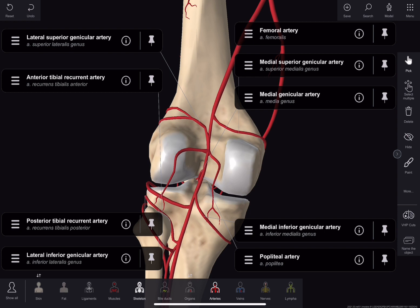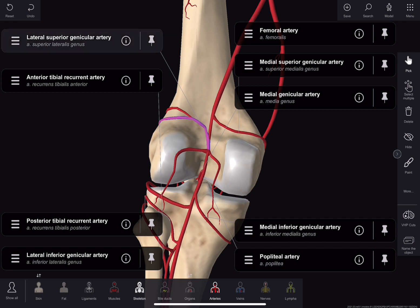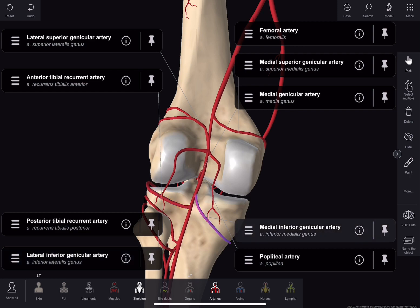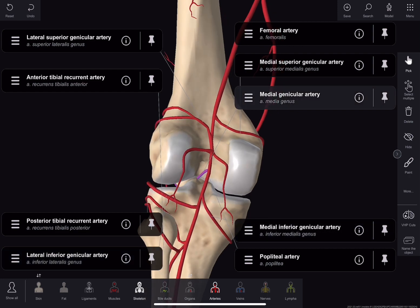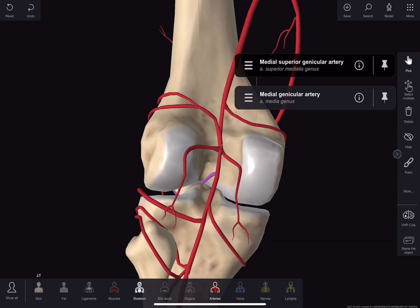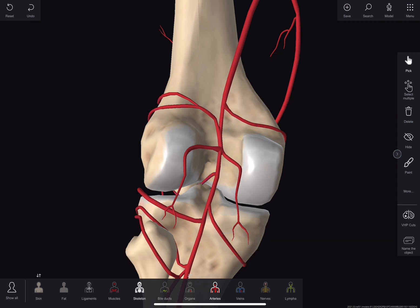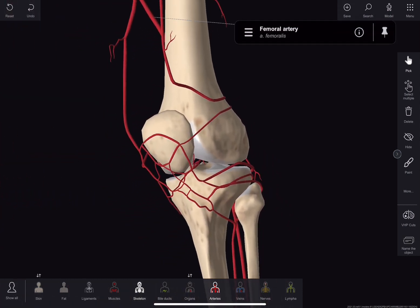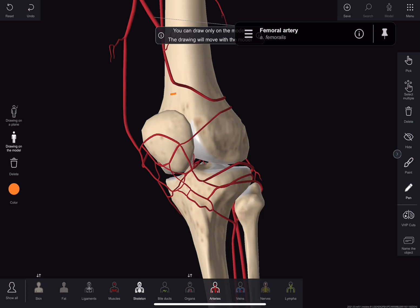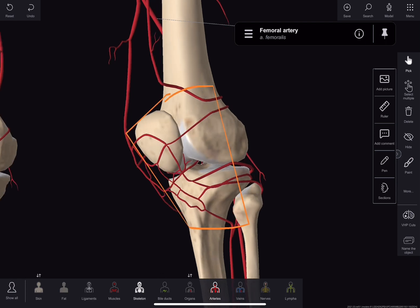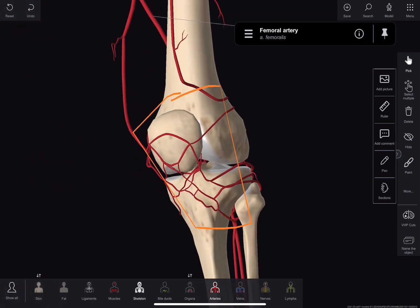A cutaneous branch is also given directly from the popliteal artery or from the muscular branches. After this, the genicular branches are five in number — two superior, two middle and two inferior. The medial and lateral superior genicular arteries wind around the corresponding side of the femur above the condyle and pass deep to the hamstrings. The medial and lateral inferior genicular arteries wind around the tibial condyle and pass deep to the collateral ligament of the knee. All these arteries reach in front of the knee and take part in anastomosis around the knee.